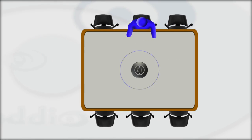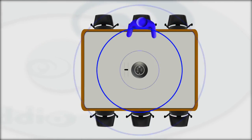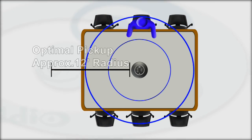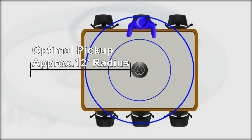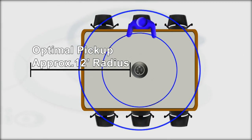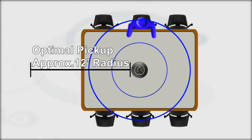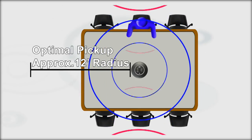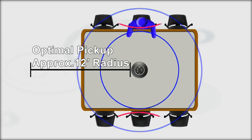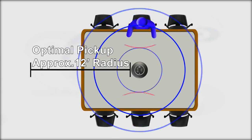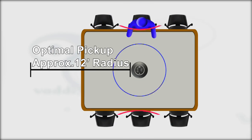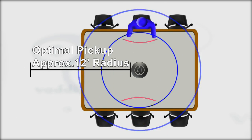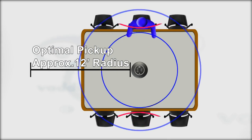The EasyMic mic pod has an optimal pickup range of approximately 12 feet. However, this may vary based on room acoustics. More reverberant reflective rooms will impact audio quality as the distance between the person speaking and the microphone increases. This is typically characterized as hollow or tunnel-sounding speech.